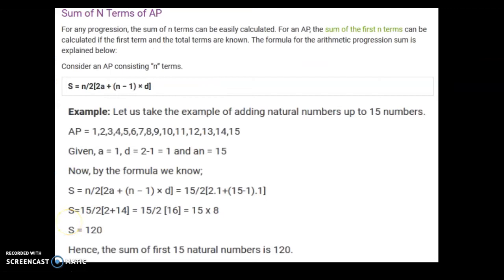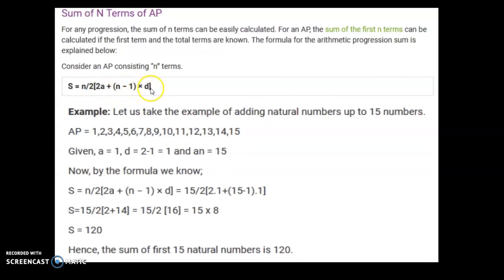Now, how do we find the sum of n terms of an AP? The formula is Sn = n/2 × (2a + (n-1)d). You already know n is the number of terms, a is the first term, and d is the common difference.